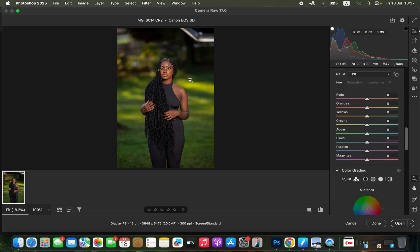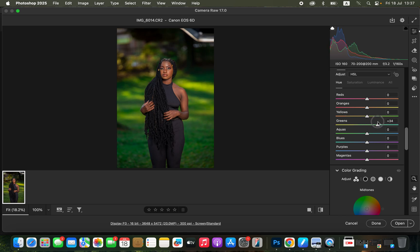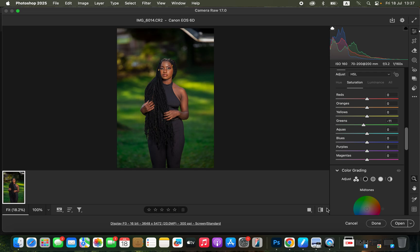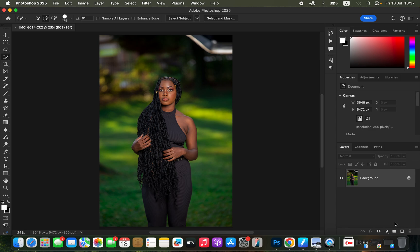Come to the Color Mix and play around with the colors in the image. Regarding the greens — since I want the greens to pop in this image — come to Hues and change the greens to your taste. I'm going to slightly increase the hue of the greens towards the aqua side. Then come to Saturation and slightly reduce the saturation or intensity of the greens in the image. You can see the before and after.